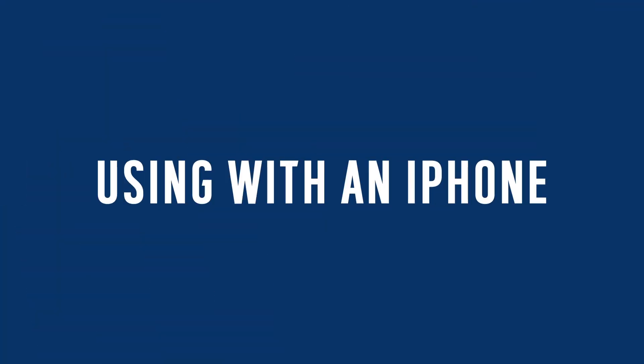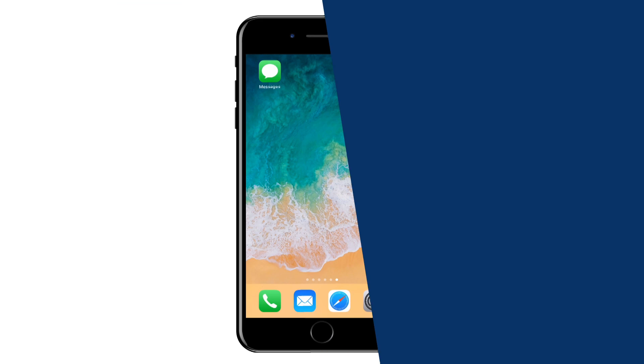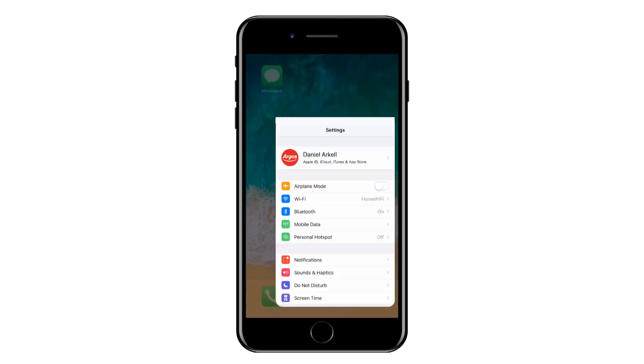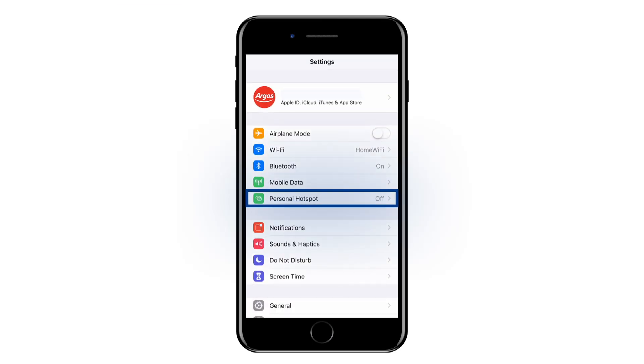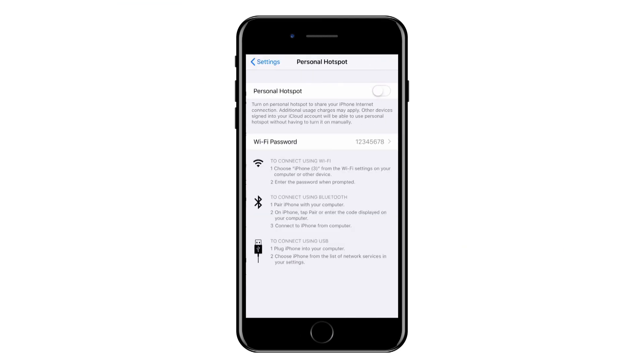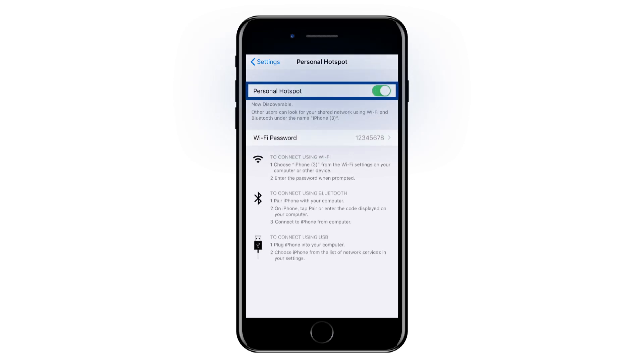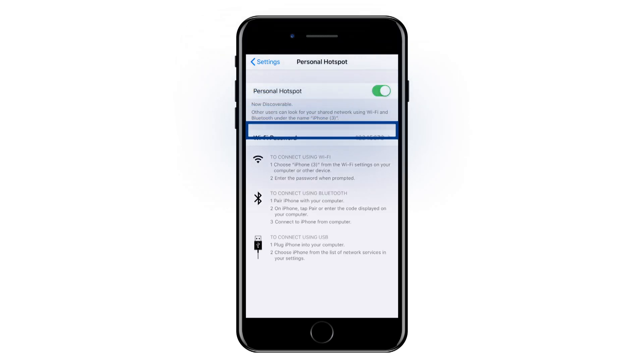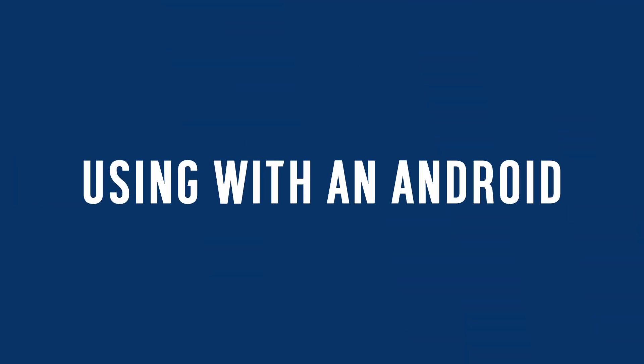If you are using an iPhone, go to Settings and tap Personal Hotspot, then switch on Personal Hotspot. On this screen you will see the password. You will need this when connecting to your television.